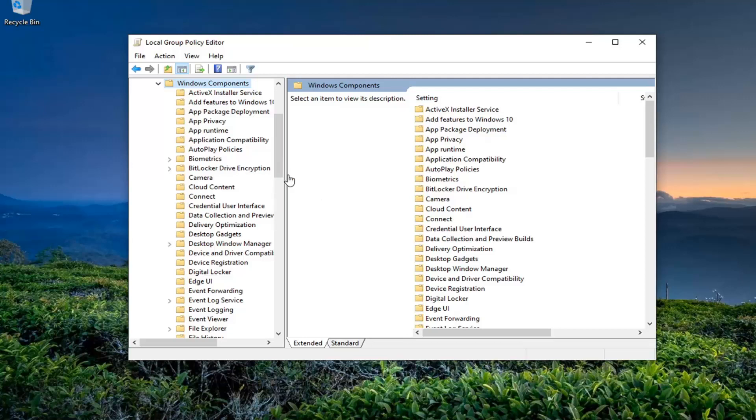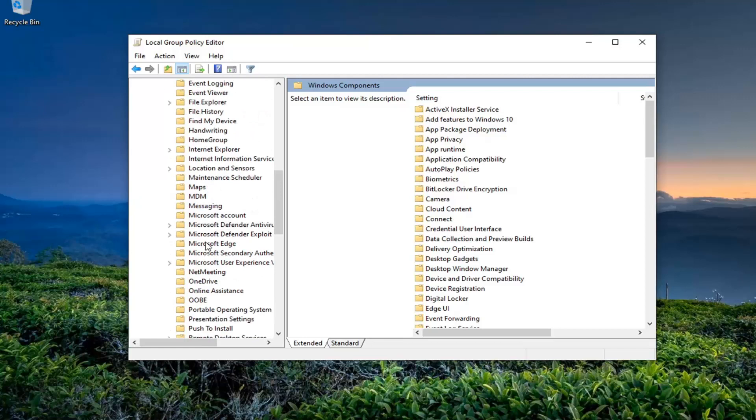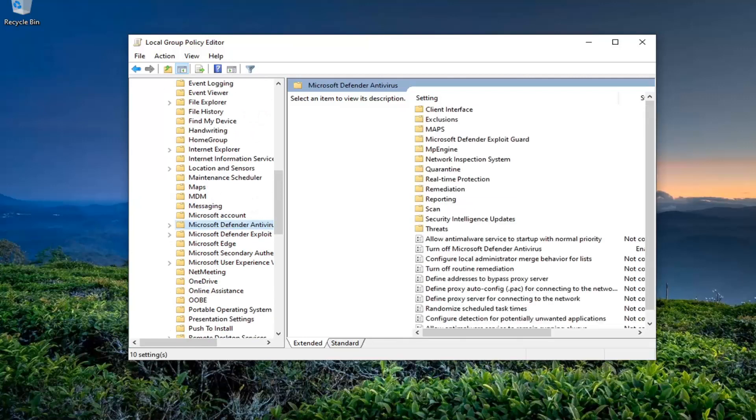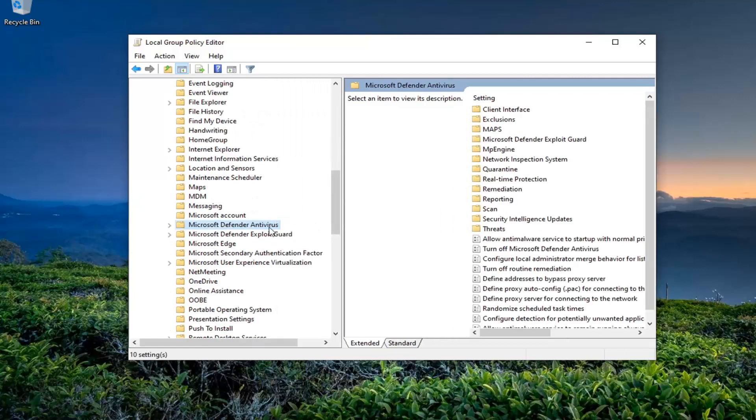Once this is expanded, locate Microsoft Defender Antivirus and left-click on that.